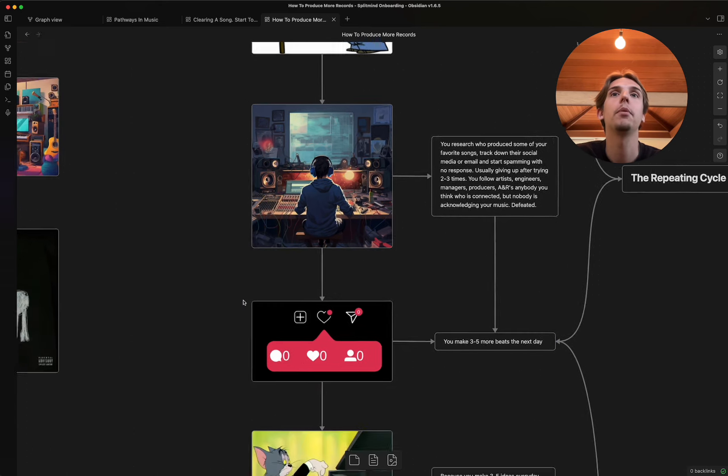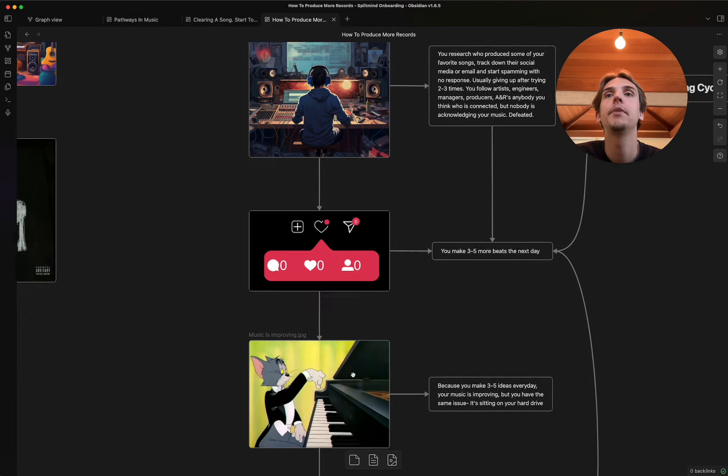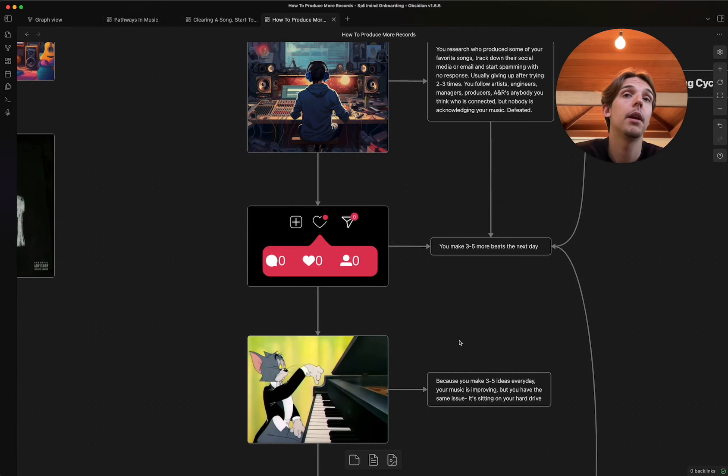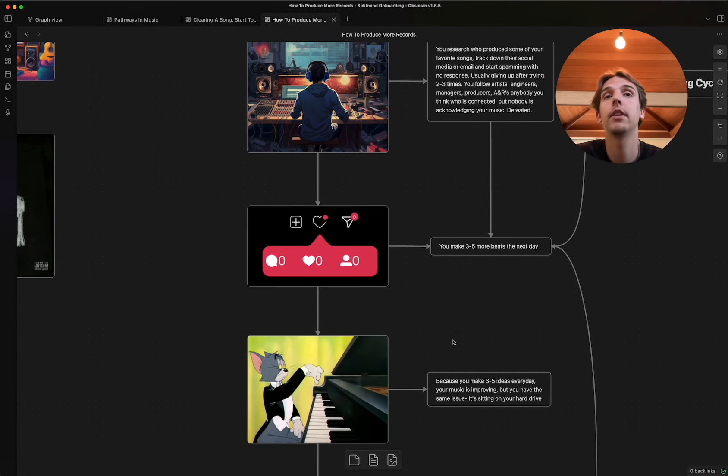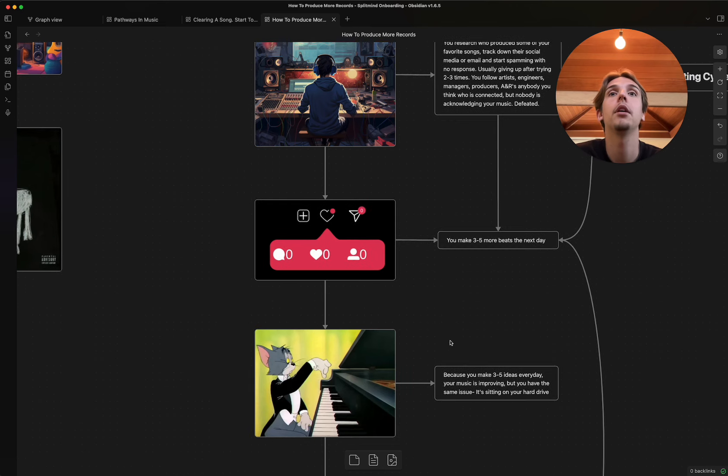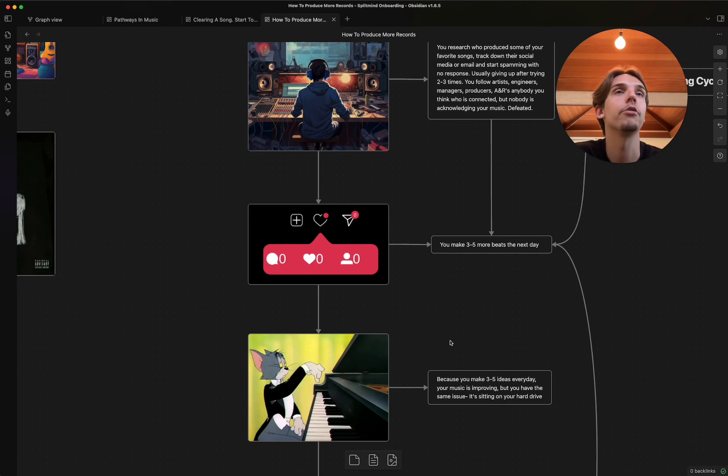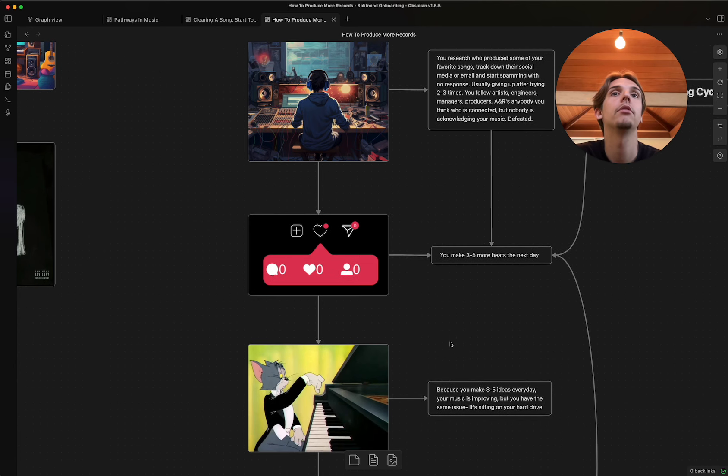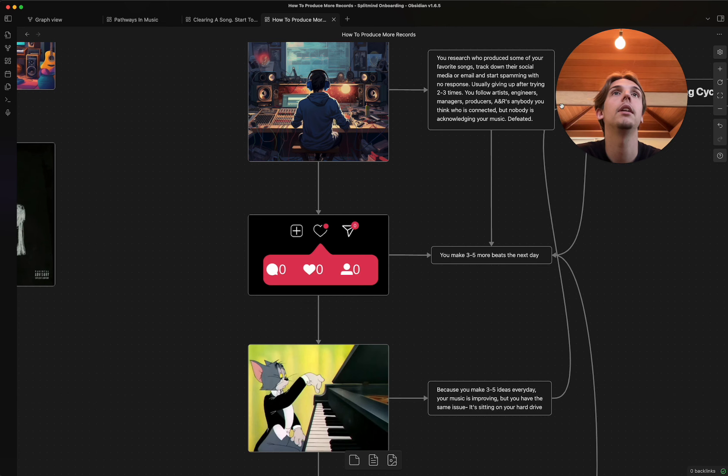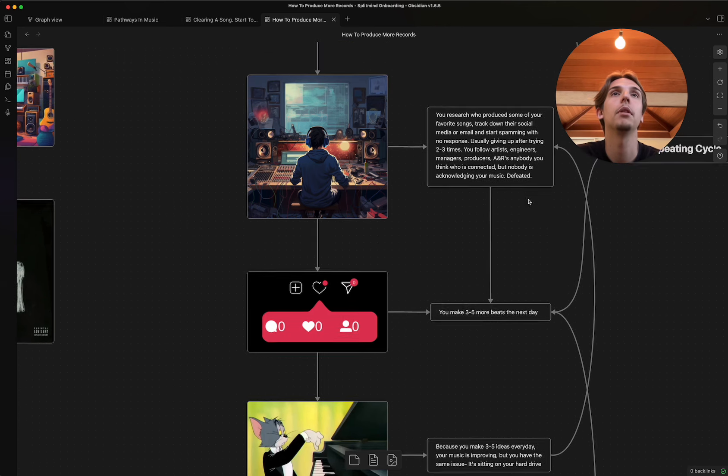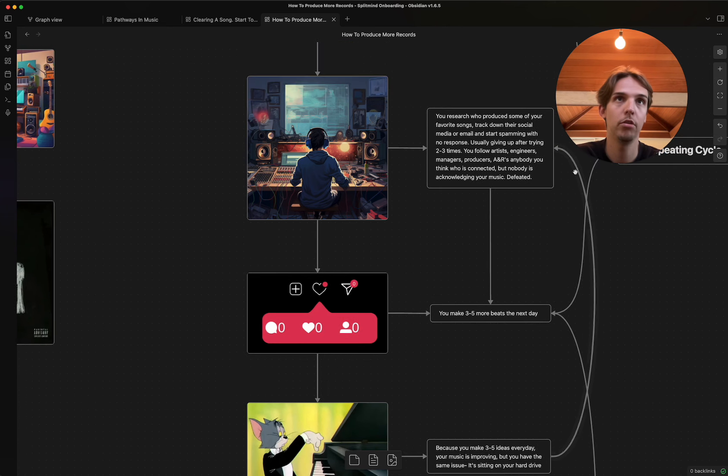Now, the next part. Because you're making three to five ideas every day, your music's actually getting a lot better, but you have the same issue. It's just sitting on your hard drive. And so once again, it kind of goes all the way back to this repeating cycle of how the hell do I get my music to be heard?